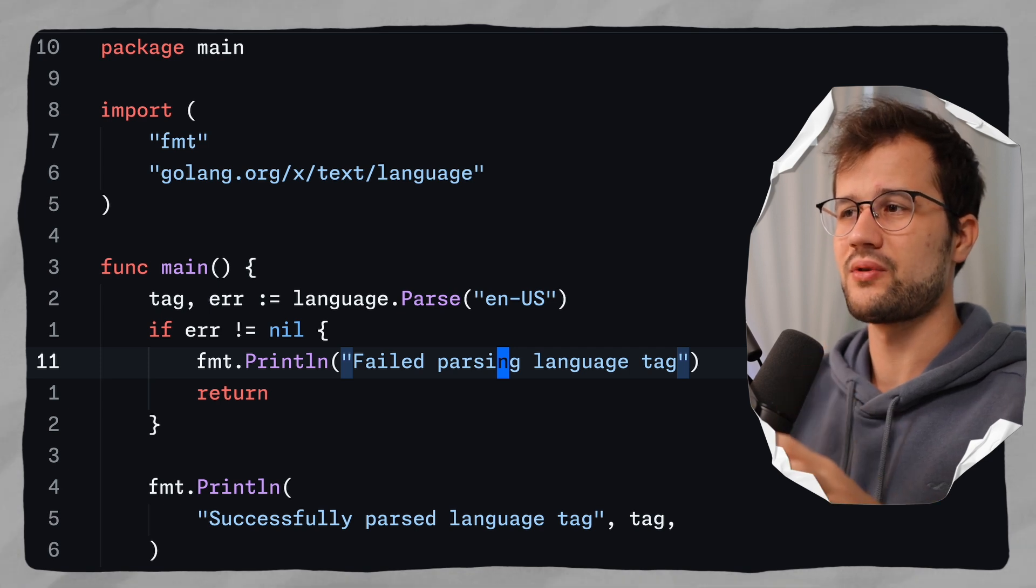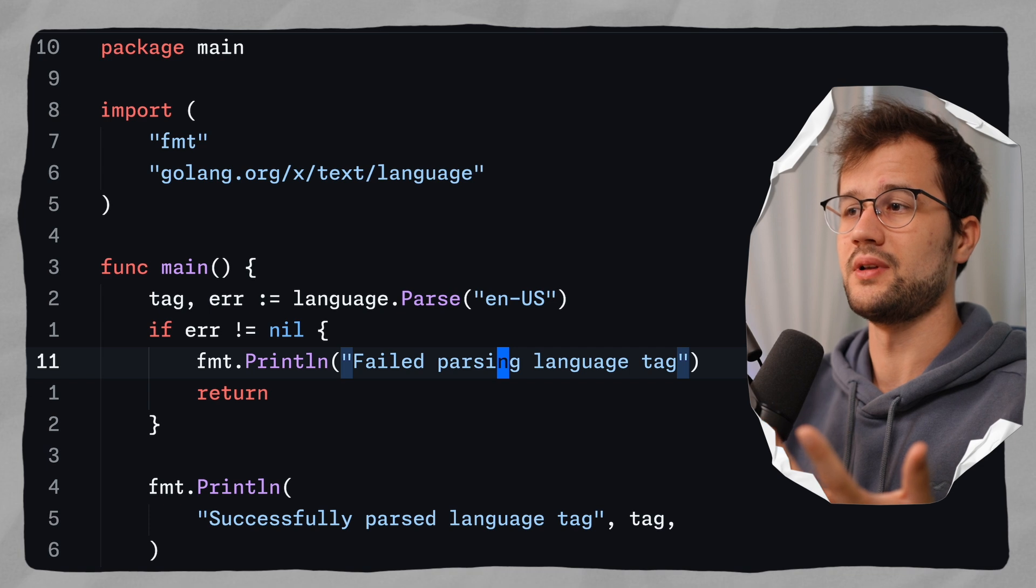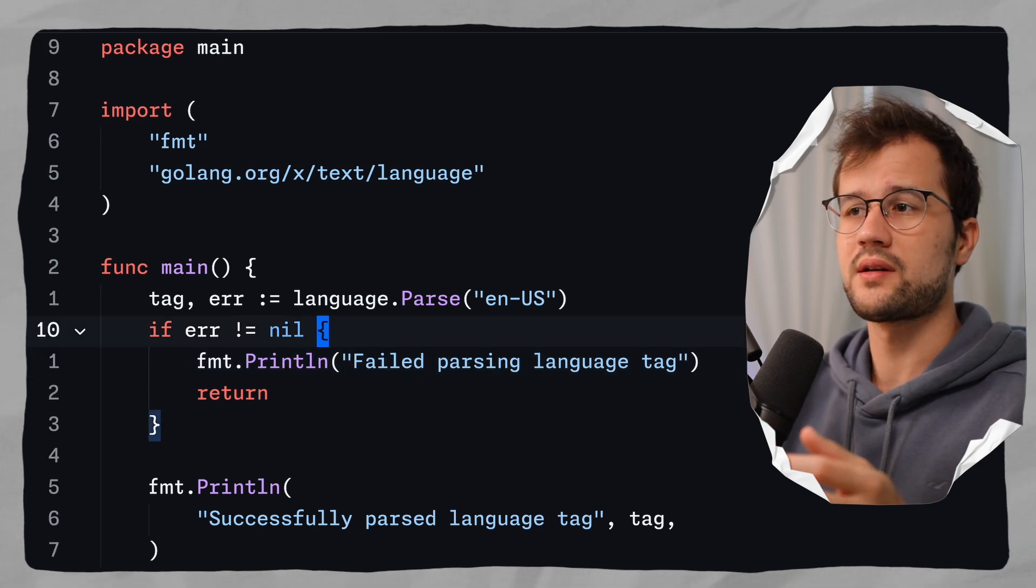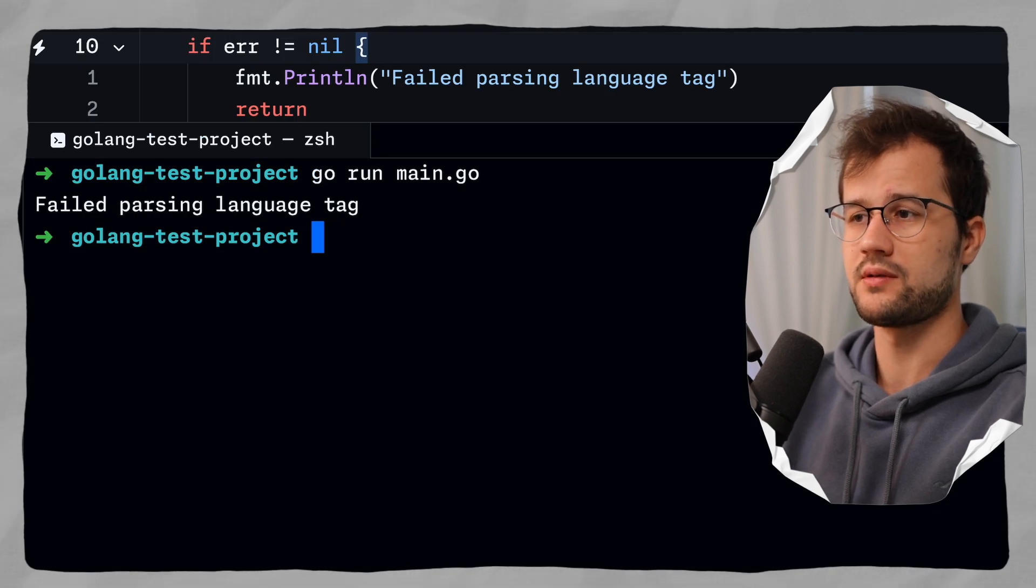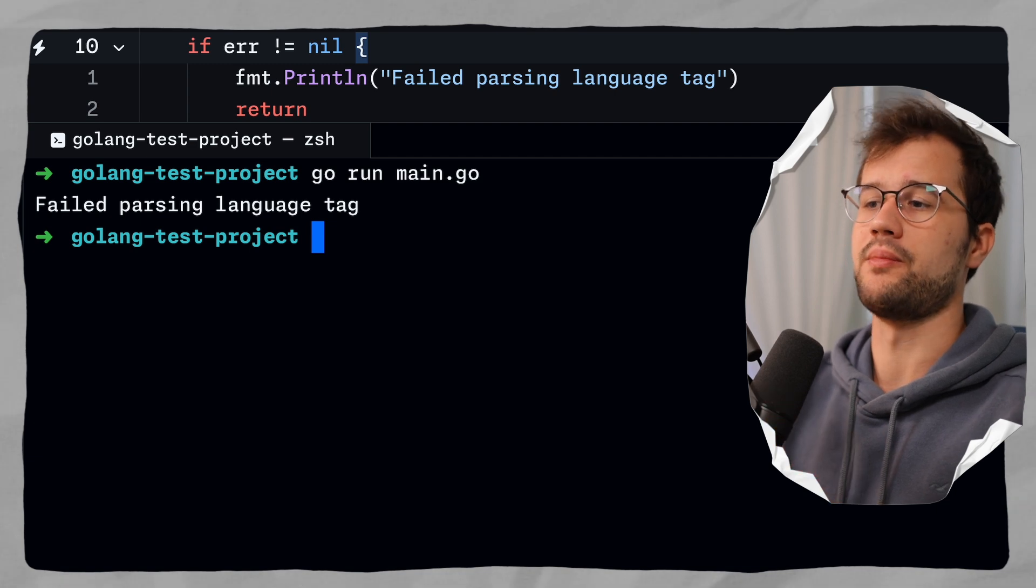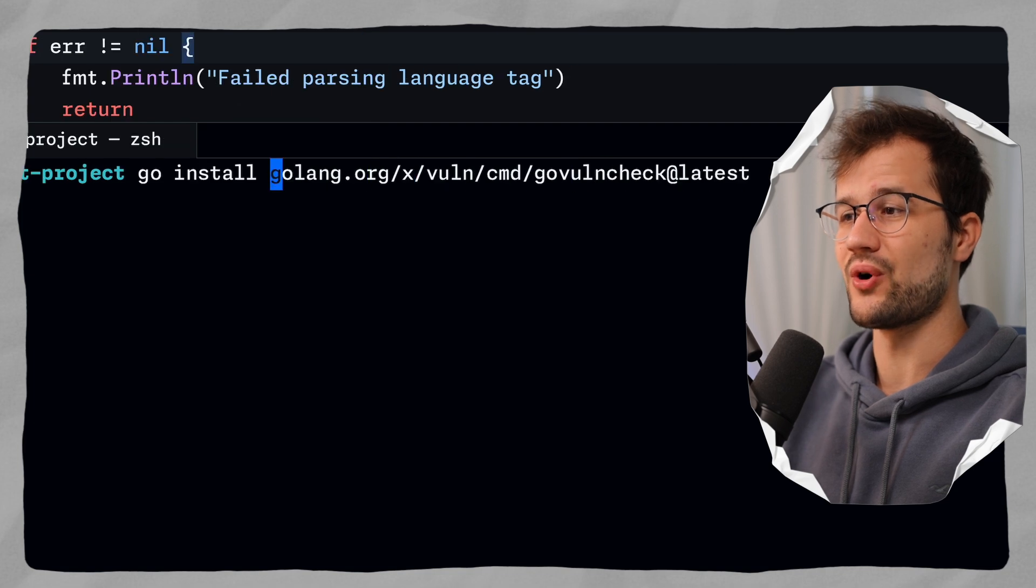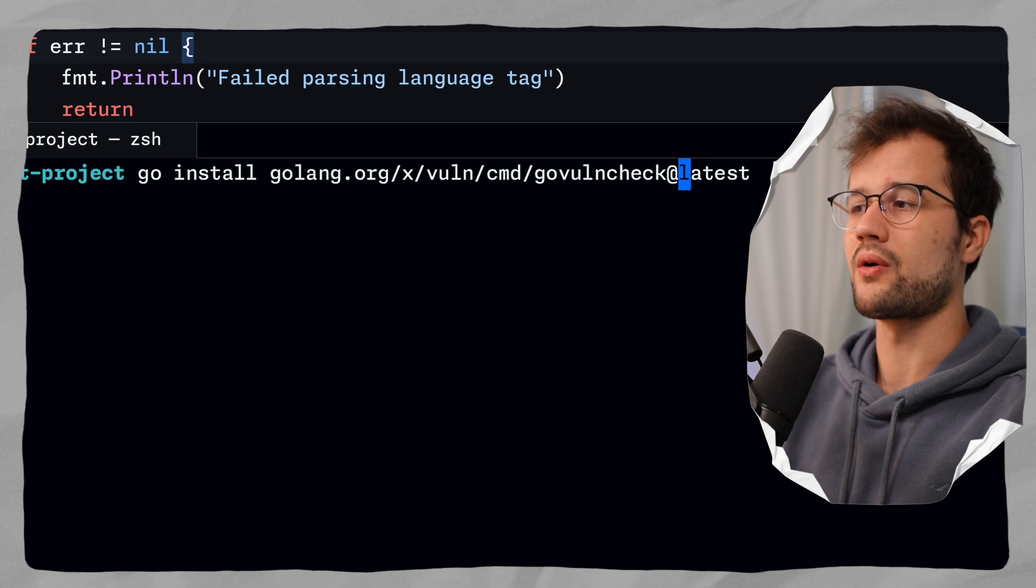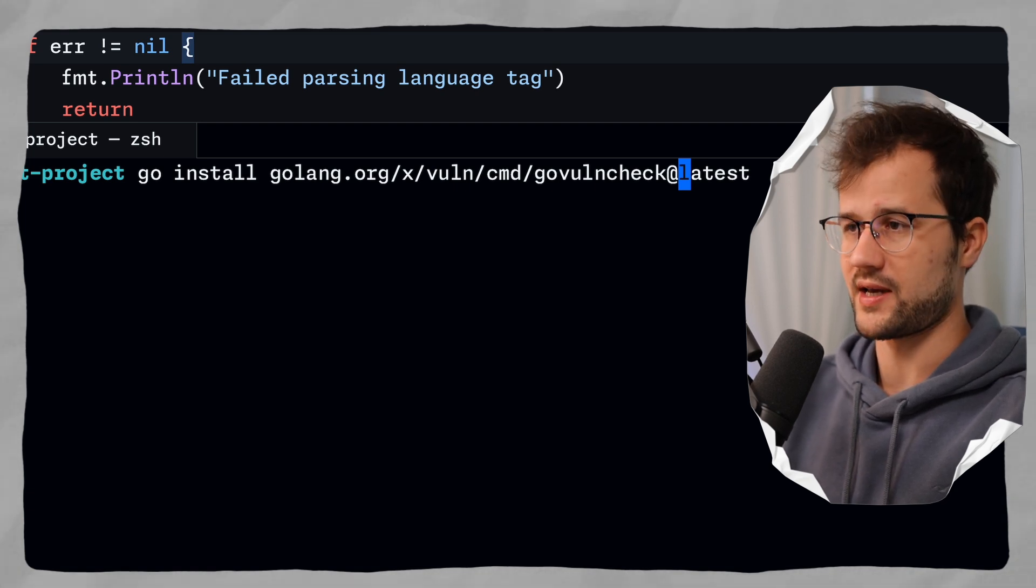Now hopefully this makes sense here. I think it's not really complex. It's really simple to understand. Now the issue with running this code is that the package or the dependency, the text module actually has a vulnerability inside. And we cannot detect this with just running the program. This does not work. And that's why we need this command provided by the Go security team.